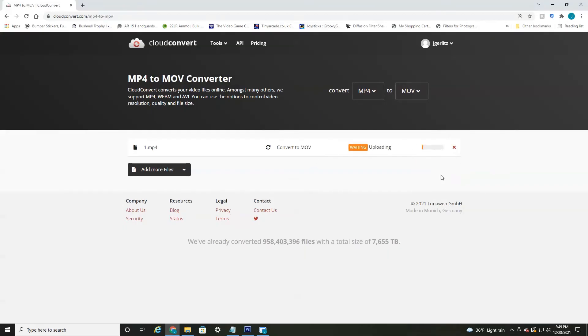Now it takes about a minute or two to upload depending on the size of your file. Once it's uploaded to the cloud, it'll just take about a minute to process it in the new format that you're converting it to. And then it'll give you an option to download. So I'll be right back with you.